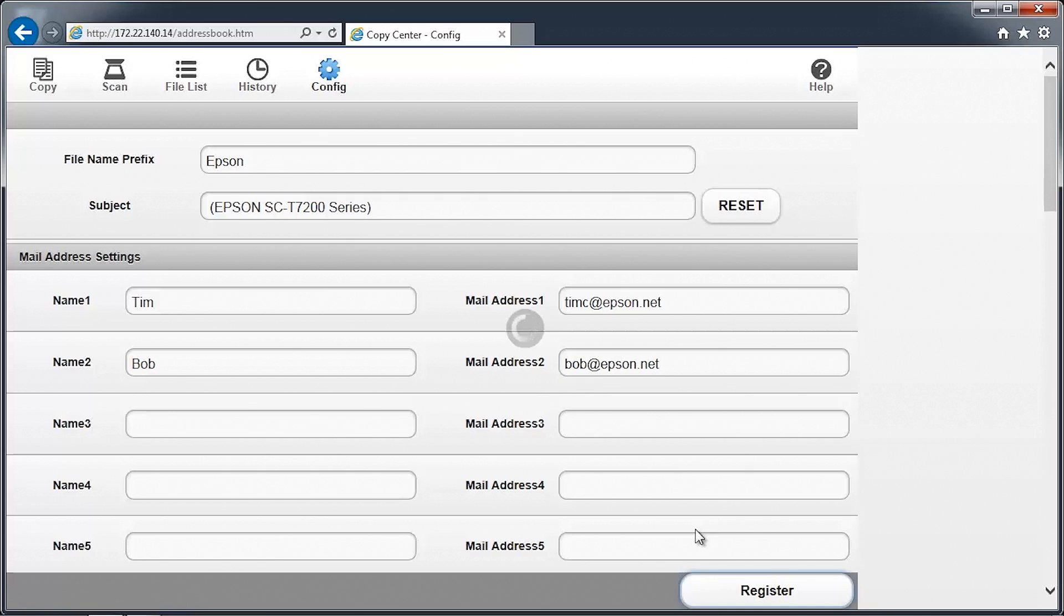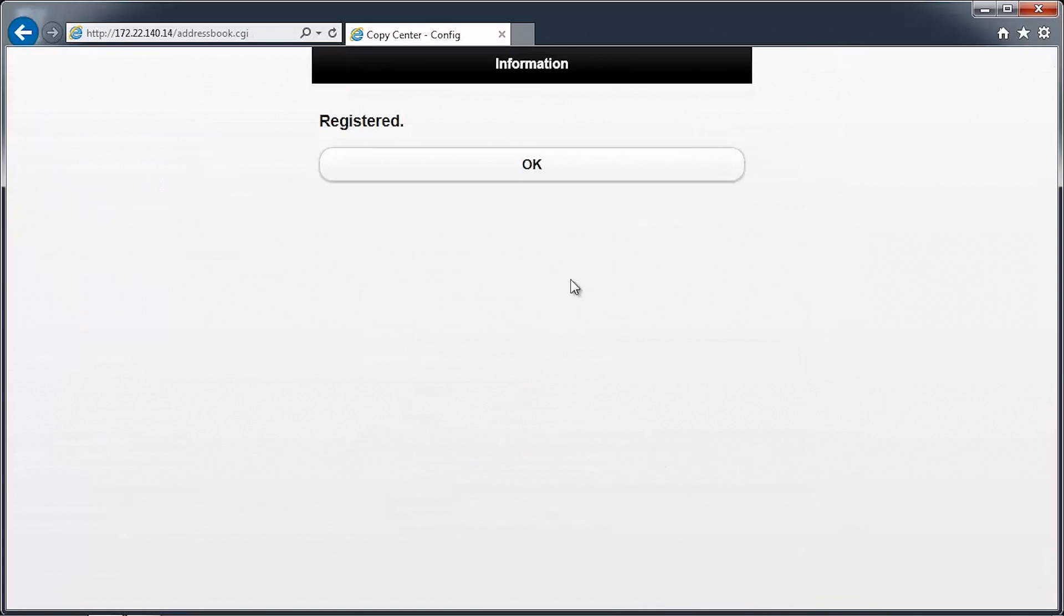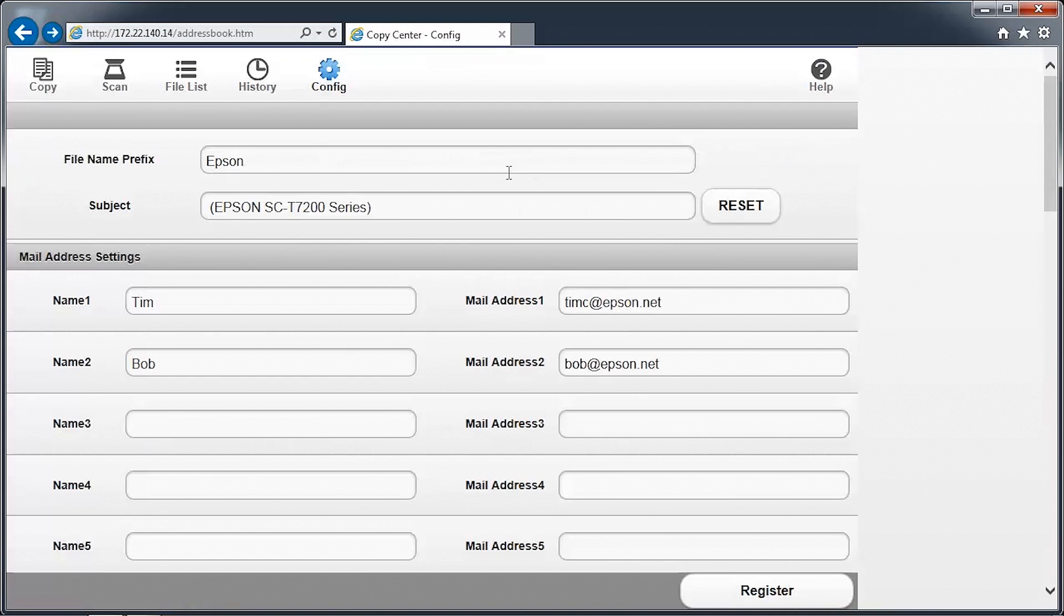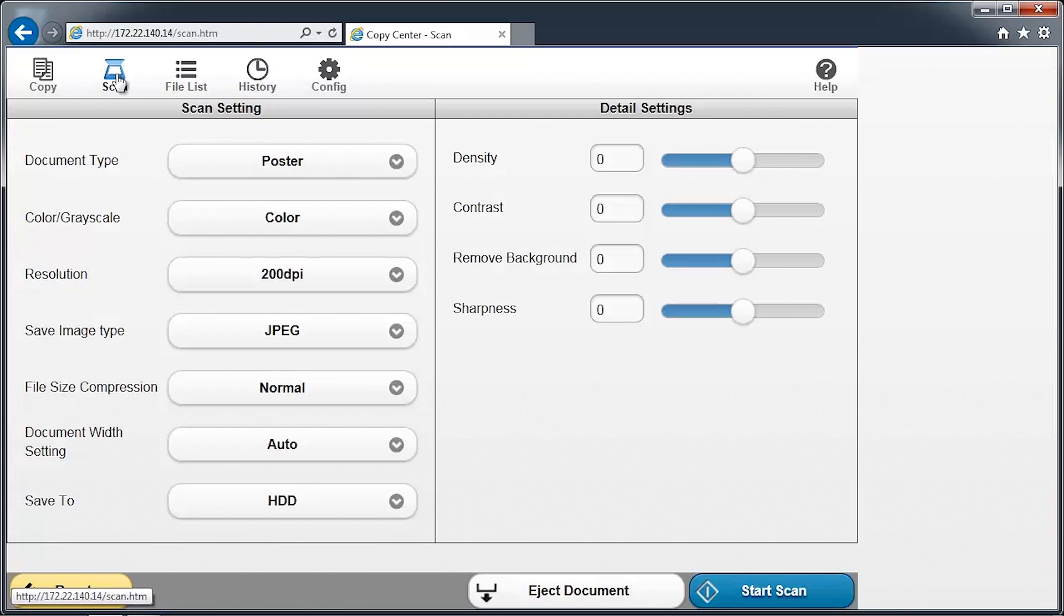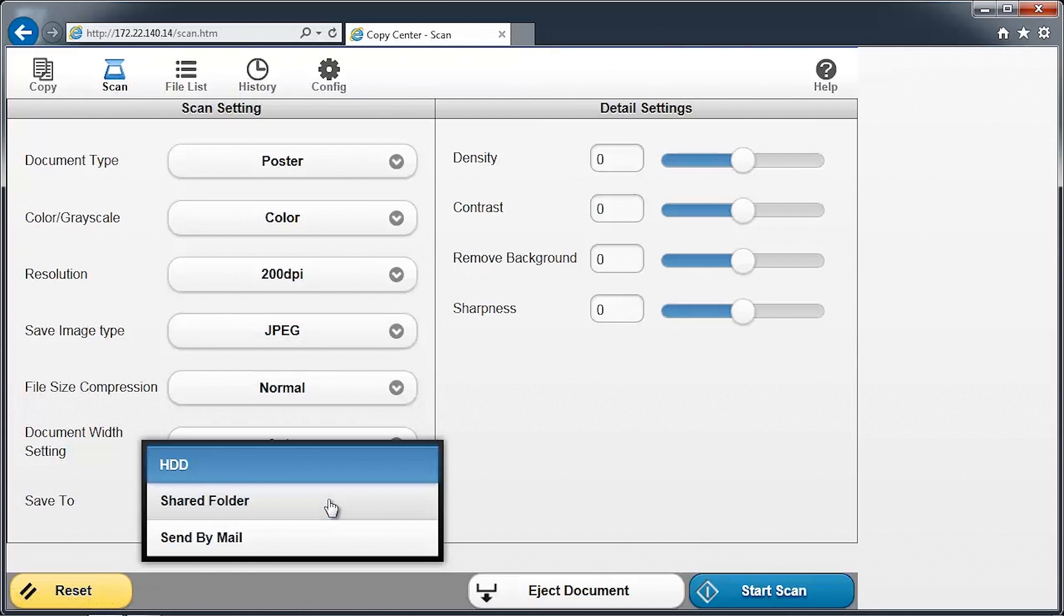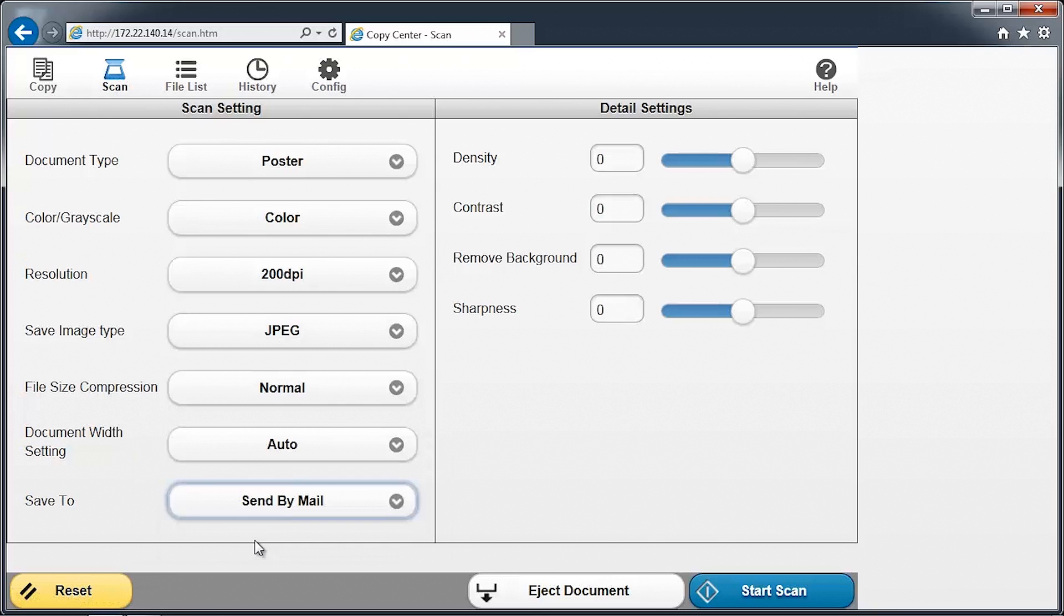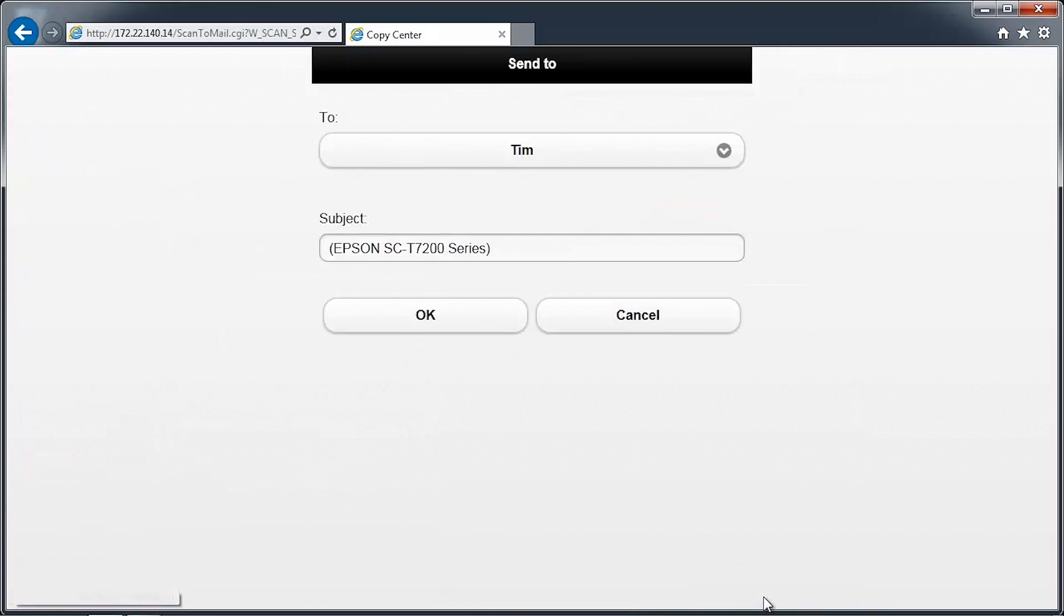To scan a document to email, first load a document into the scanner. In the browser window, click on the Scan icon. Adjust any settings as appropriate and change the Save To location to Send By Mail. When you're ready to begin, press the Start Scan button.